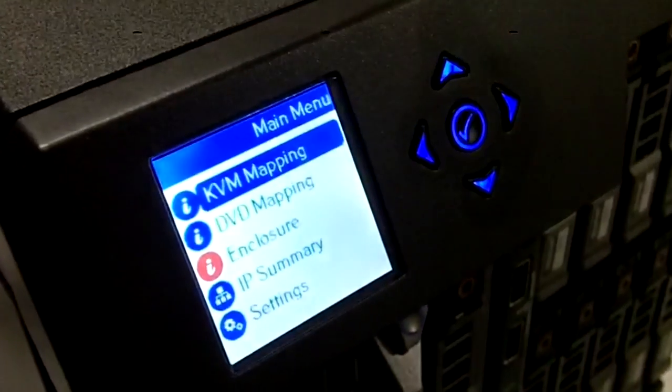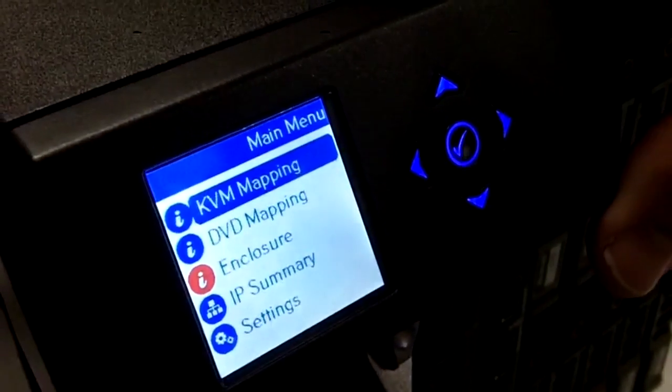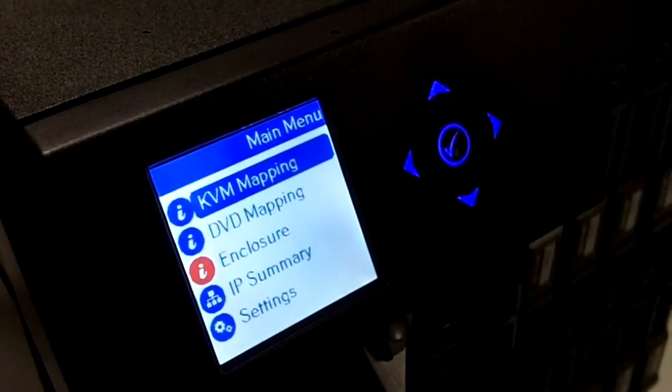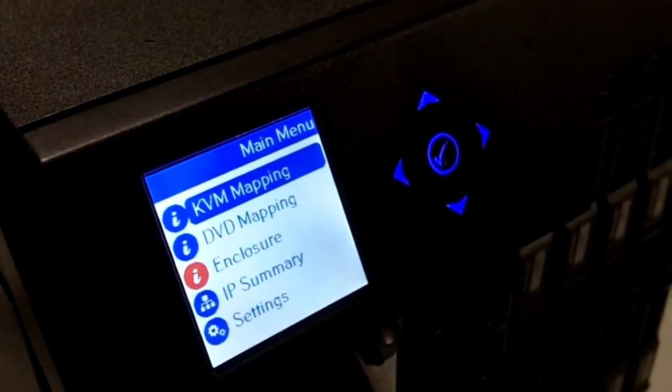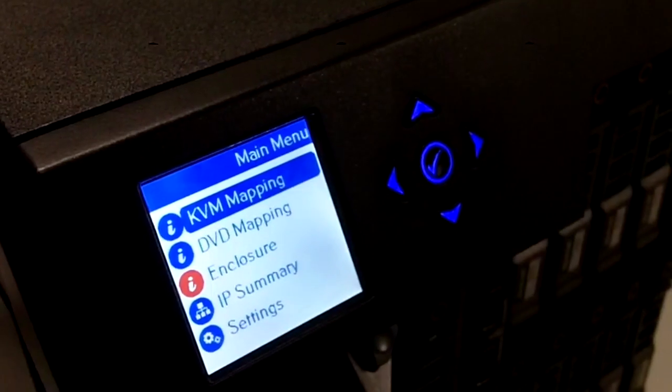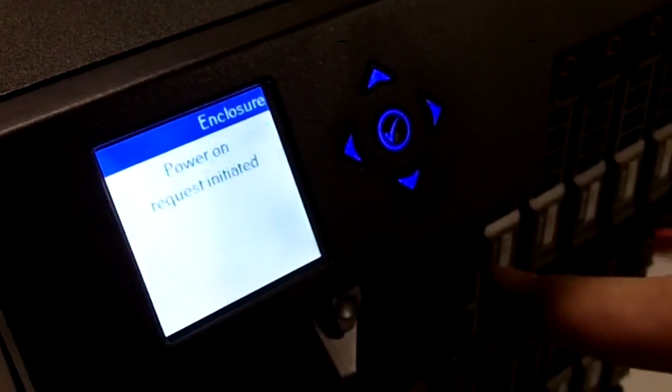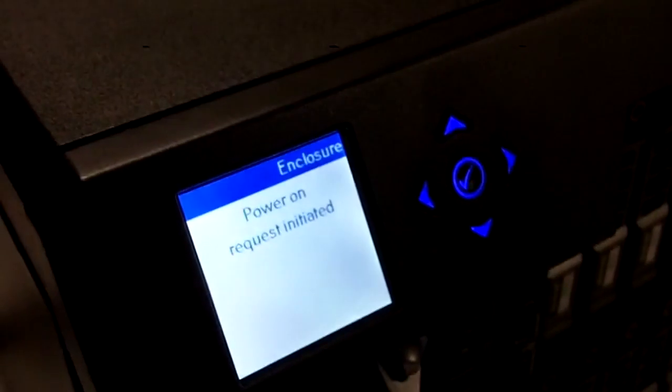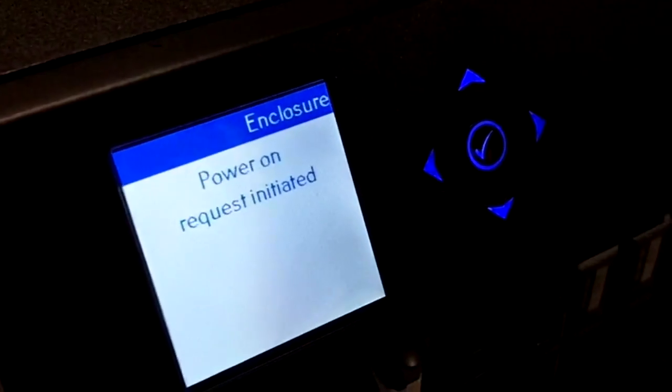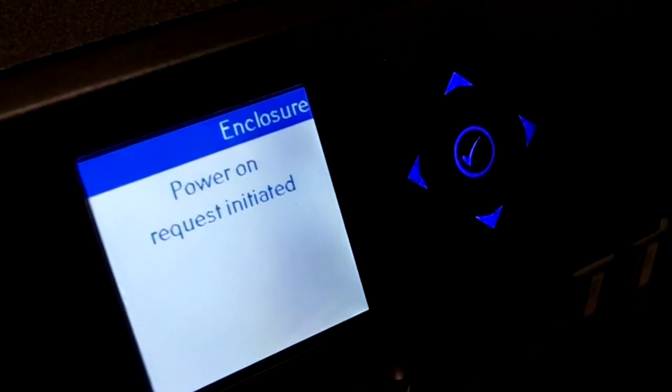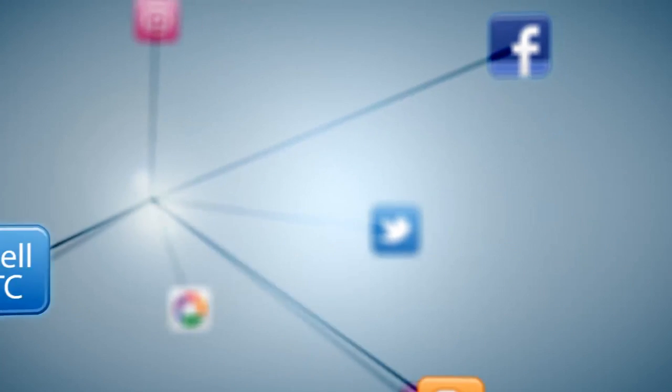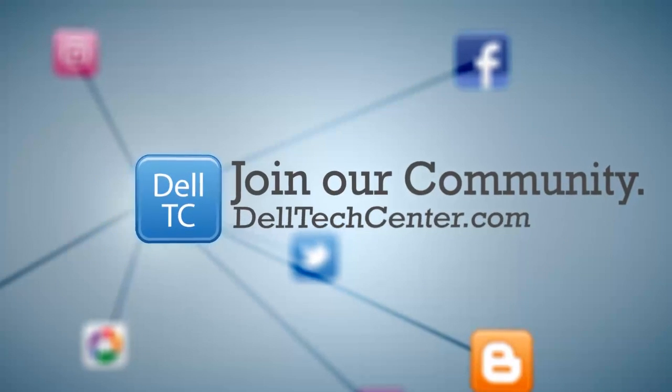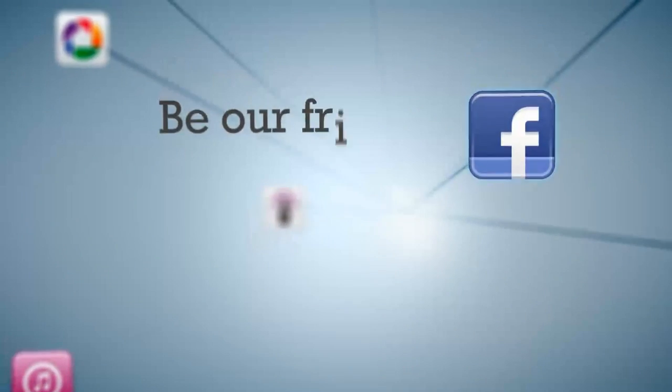Okay, now since we have configured our initial CMC configuration, what we're going to do is actually power up the unit now and go into the GUI and actually configure our initial storage. We'll be right back.